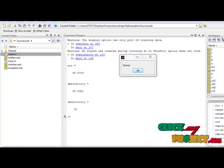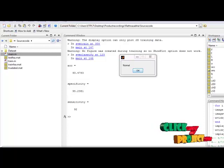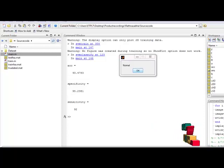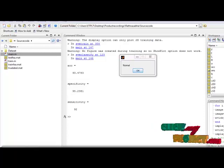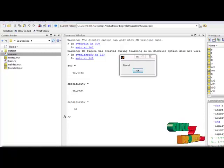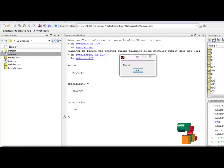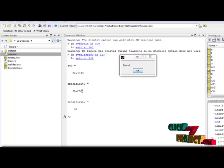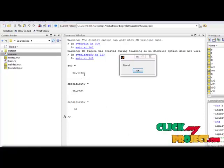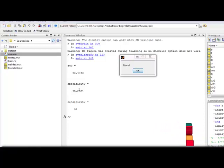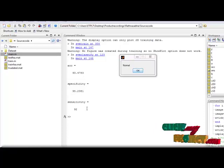In our proposed work, we have presented a new automatic glaucoma diagnosis system using a combination of HOS, trace transform, and DWT features extracted from digital fundus images. Our system using the SVM classifier was able to detect glaucoma and normal classes with an accuracy of 93.4783%, a specificity of 95%, and a sensitivity of 92%.